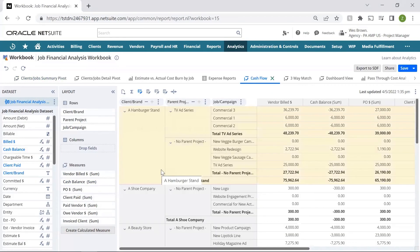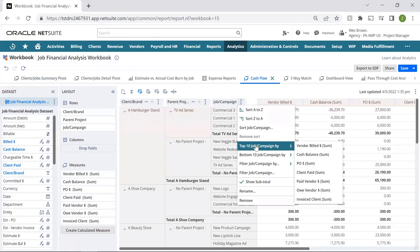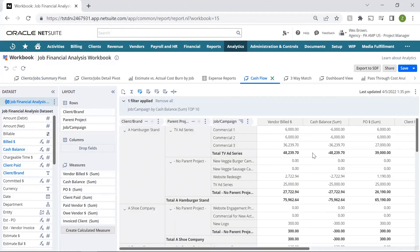Furthermore, I can sort by metrics like cash balance. Here, I'm able to see details on which clients and projects are most profitable.